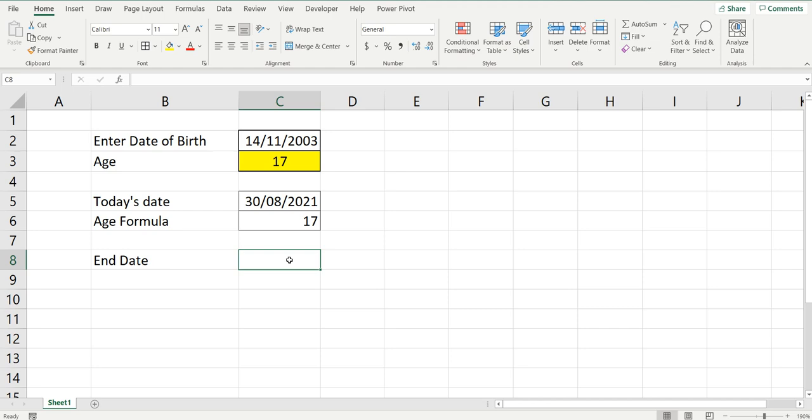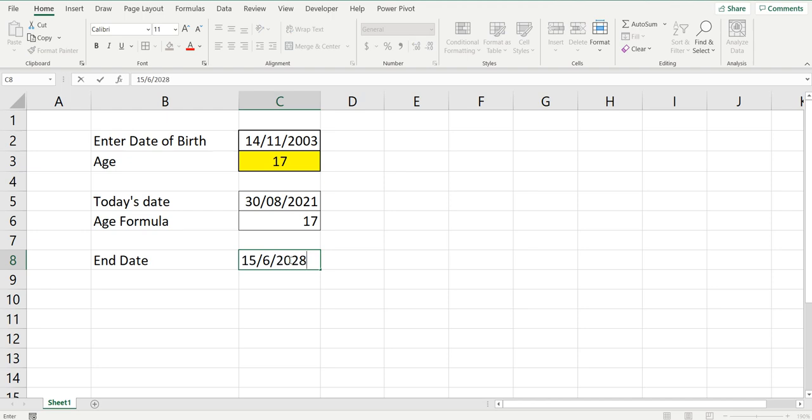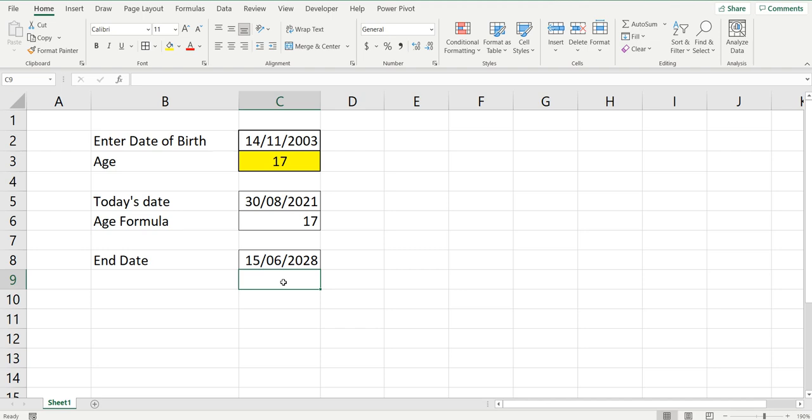Say the end date you wanted to use was the 15th of June 2028. Let's find out what the age of the person would be. It's the same formula.